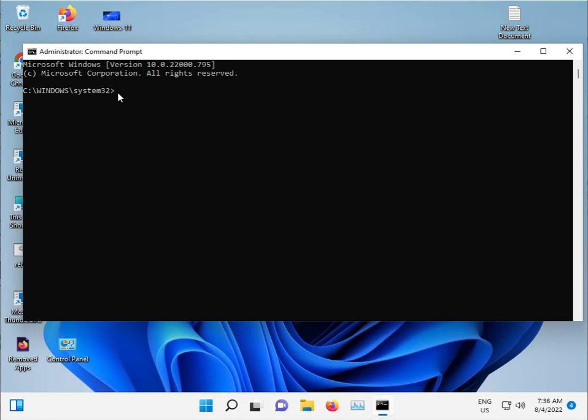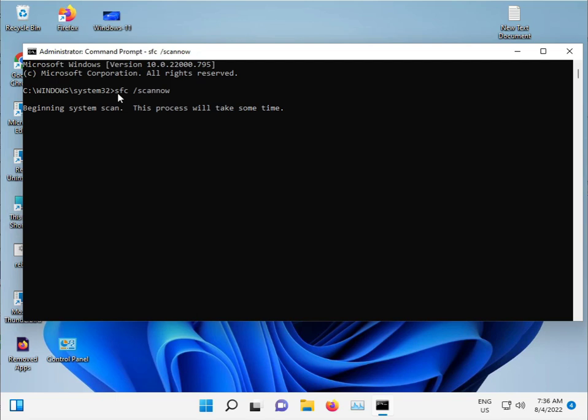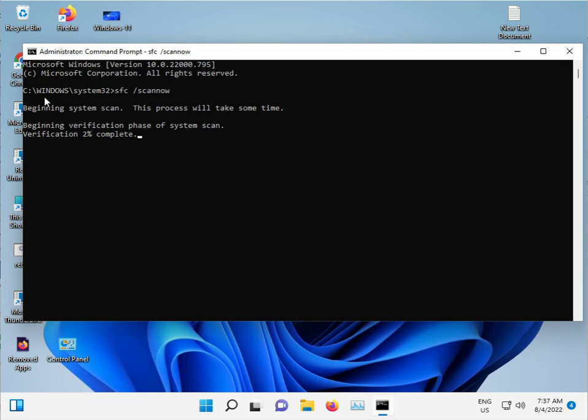Type sfc space slash scannow and then enter. This command is used for scanning corrupted Windows files and repairing them automatically on the C drive. Do not close this, just minimize it.